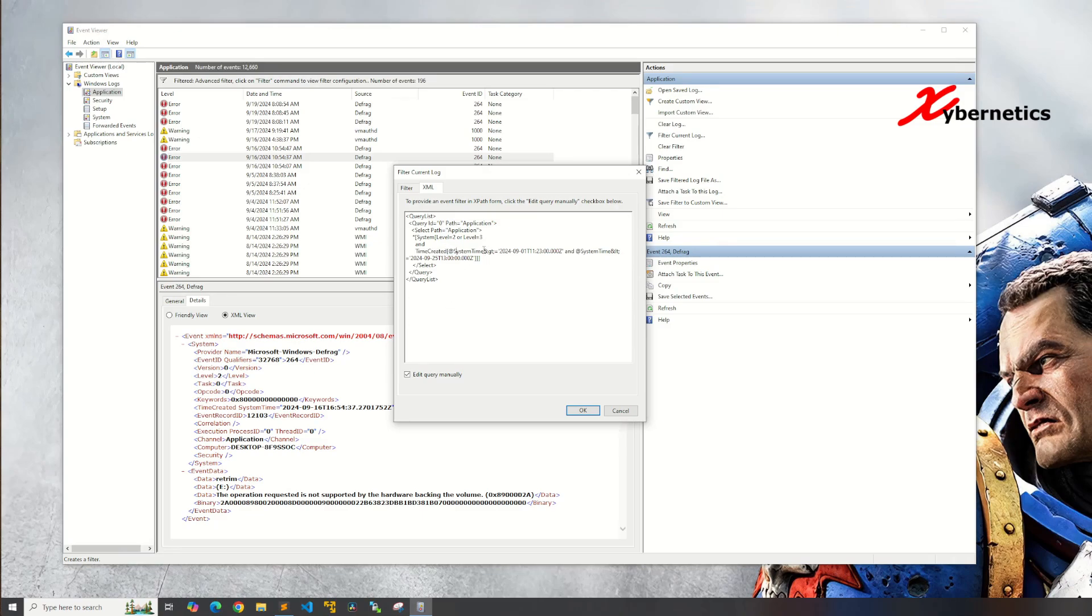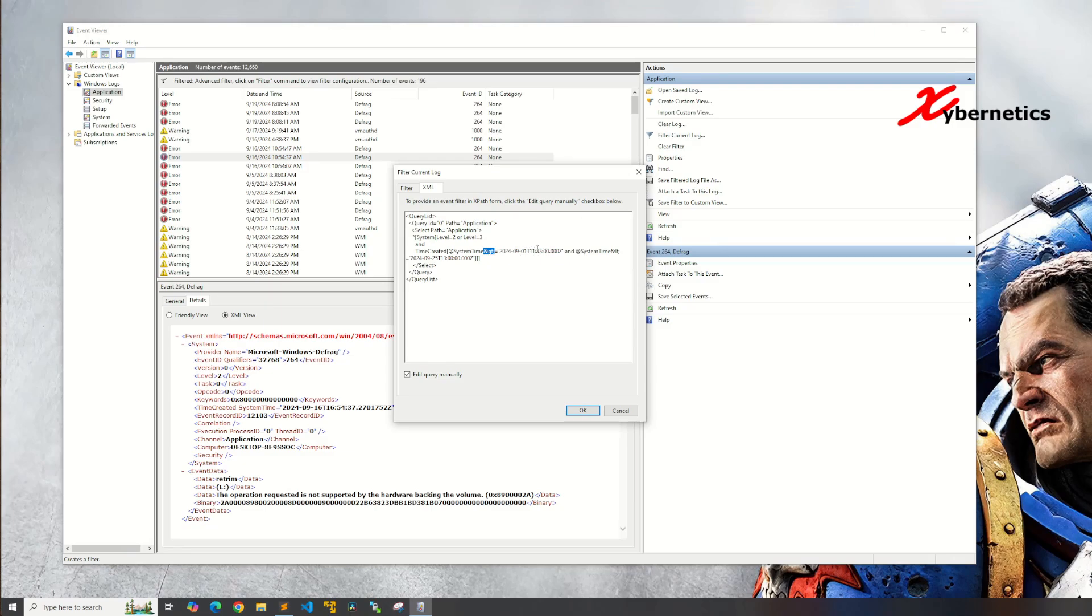And this one here you're going to have to use the XML notation of greater than. Let me highlight this guy here, greater than or equal to. Like I said, first September 2014 at 11:23.